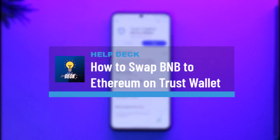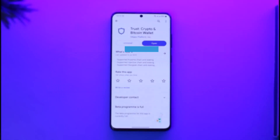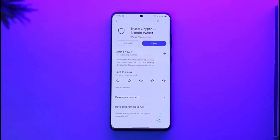How to swap BNB to Ethereum in Trust Wallet. Hi everyone, welcome back to our channel. In today's video, I'll guide you on how you can swap BNB to Ethereum in Trust Wallet, so make sure to watch the video till the end.